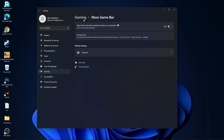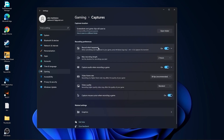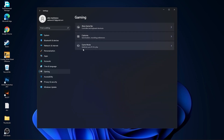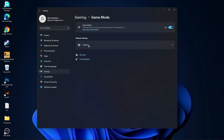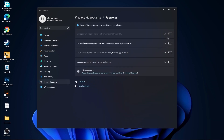Then go to gaming, go to Xbox game bar. On the Xbox game bar, select off. Go back to gaming, go to captures. Record what happened — select off. Capture audio — select off. Capture mouse — select off. Go back to gaming, go to game mode. On the game mode, select on.